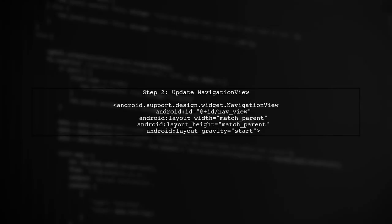Next, we will set the navigation view to occupy the full screen. This means we need to change its layout width to match the parent and its height to match the parent as well.